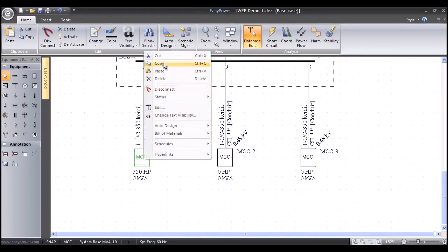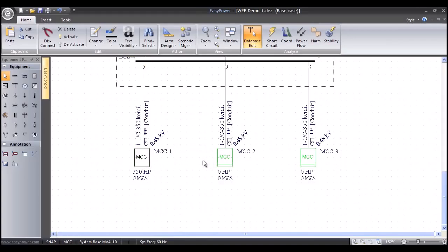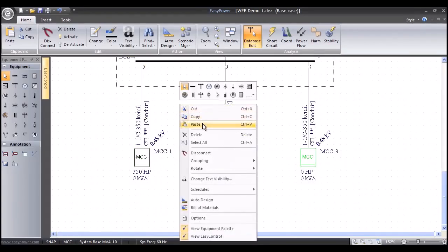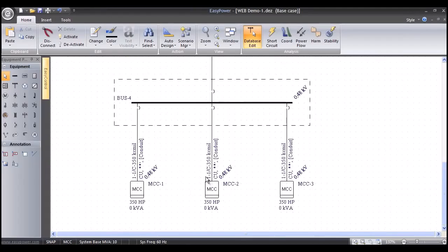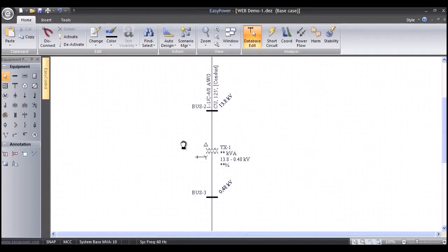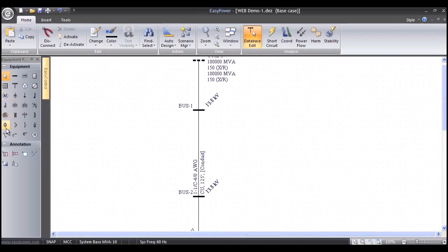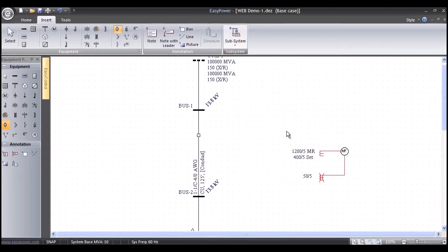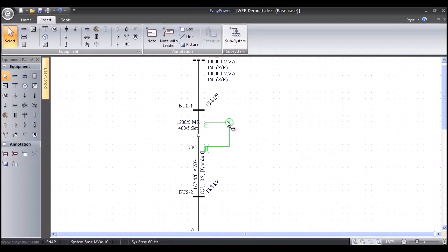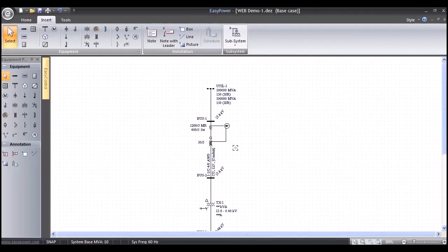Right-mouse-click Paste, and now that information is in the other motor control centers. Now that the MCC loads are documented, I'm going to come up and grab a high-voltage breaker for this feed. Let's go to Insert, Subsystem — I'm going to grab a Basler 851 Relay System, highlight it, and drag it over and snap it in. There's the 851 Relay System.